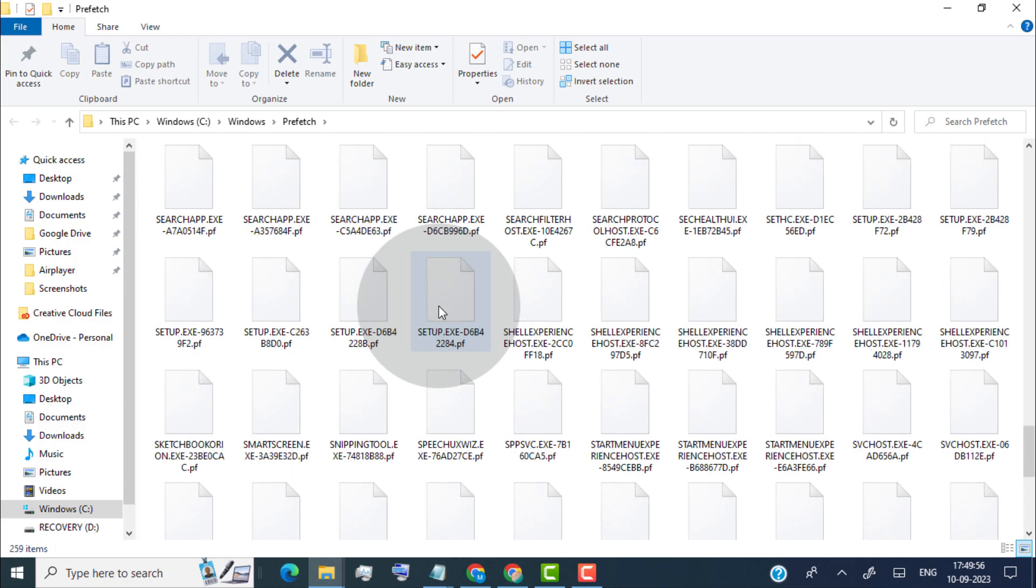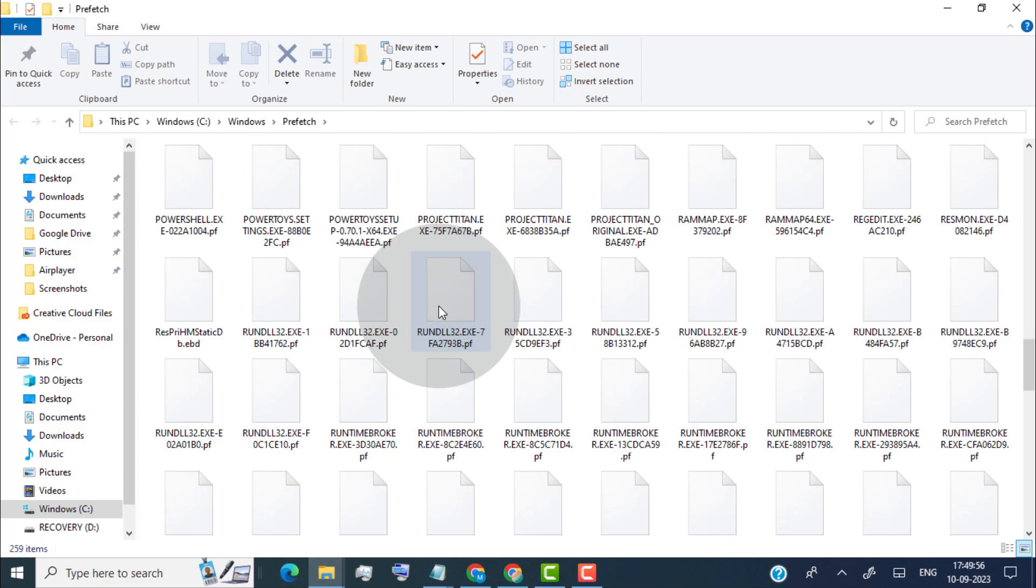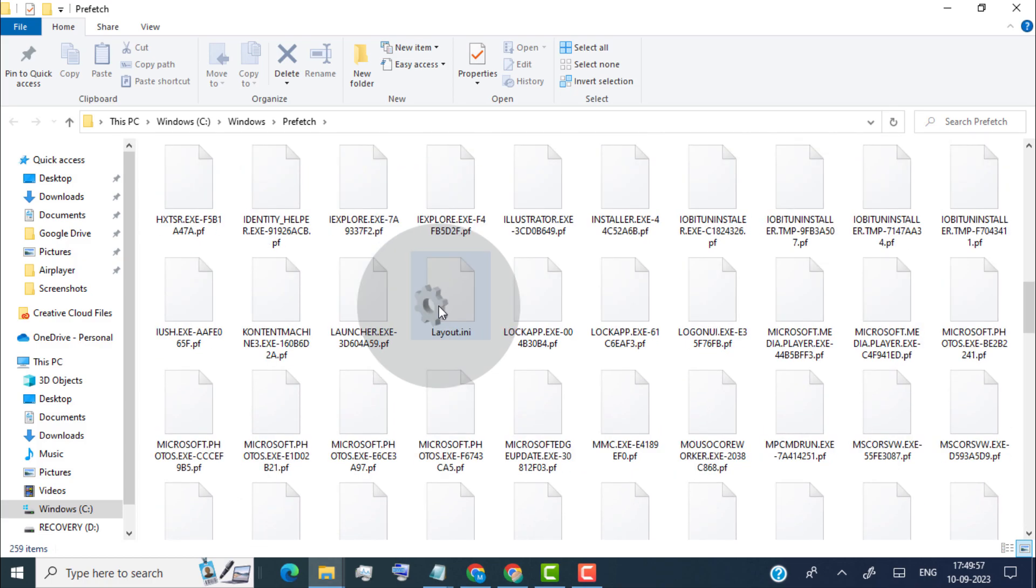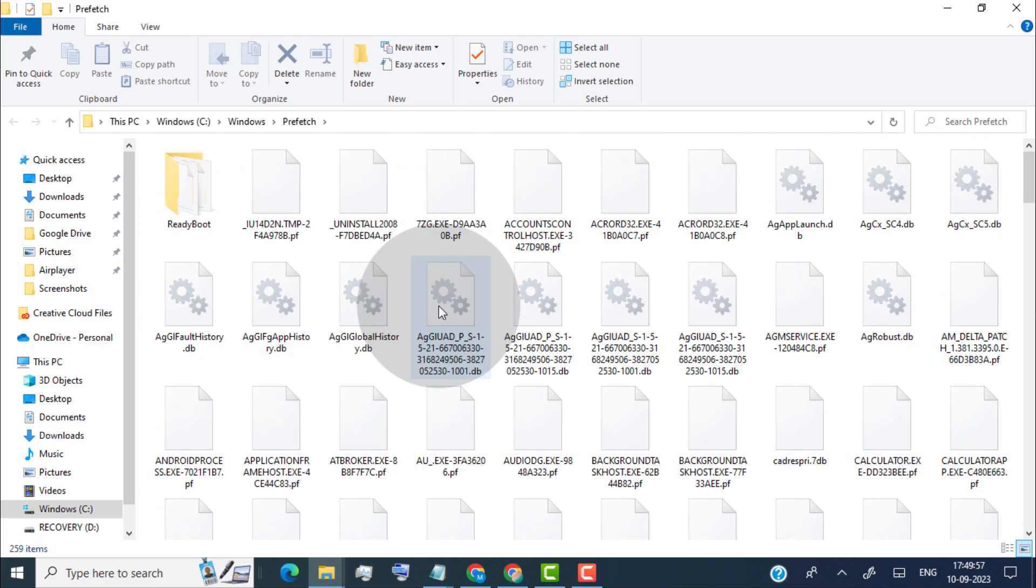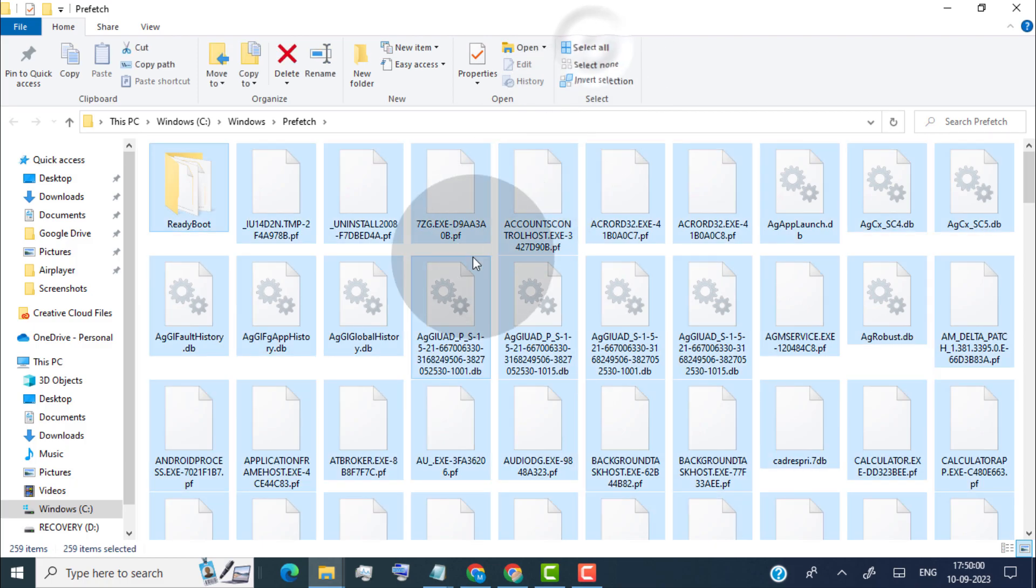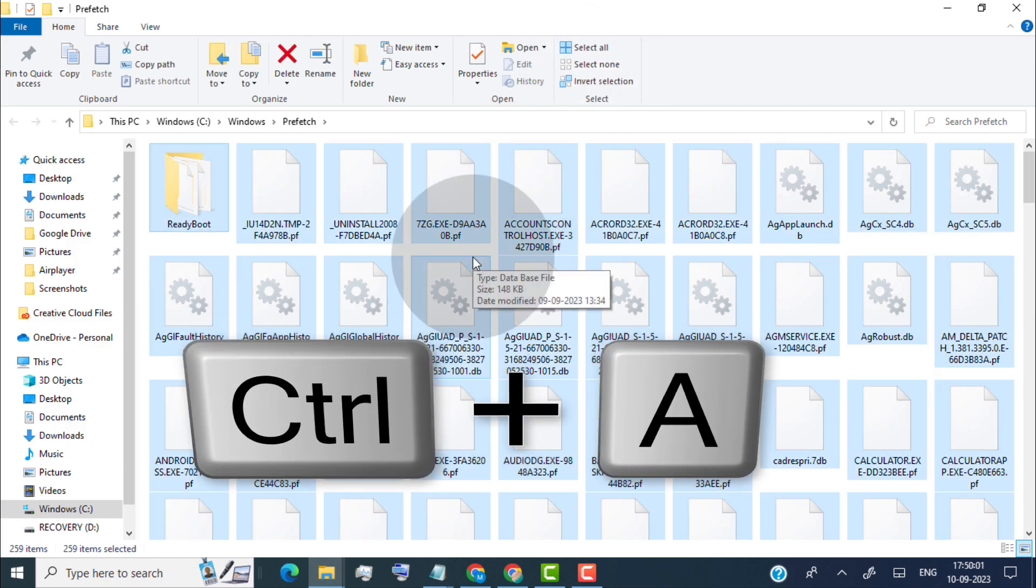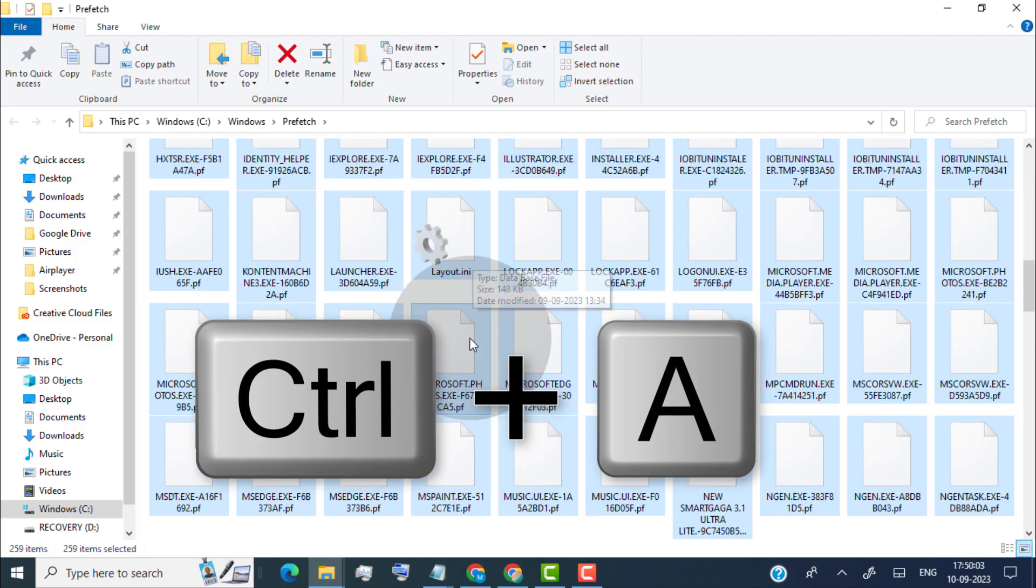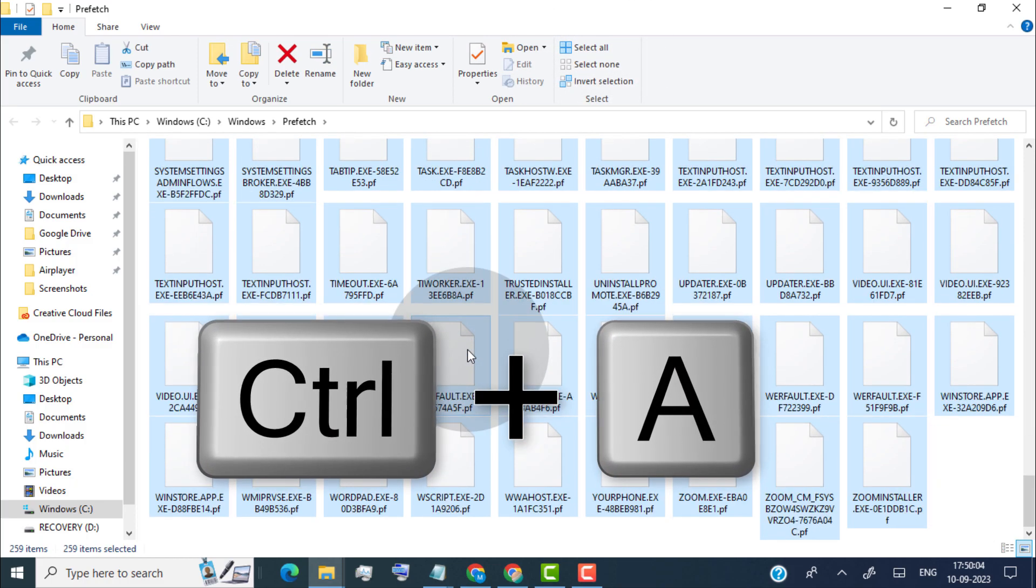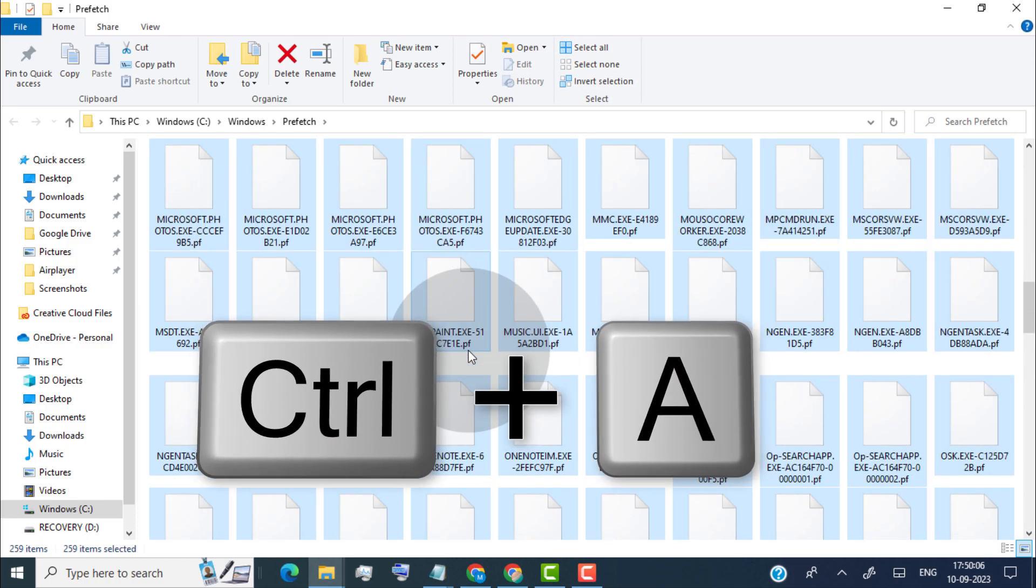Once you delete prefetch files, it will speed up your laptop in most cases. So now simply select all files. You can press Ctrl and A key on your keyboard to select all files.